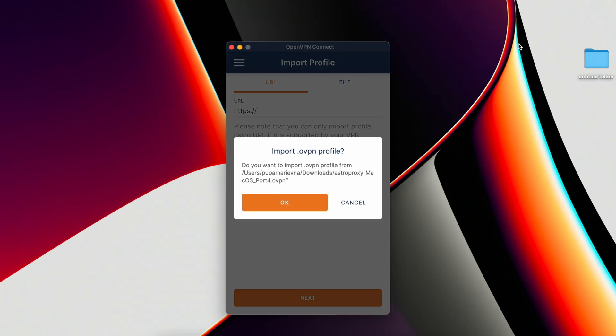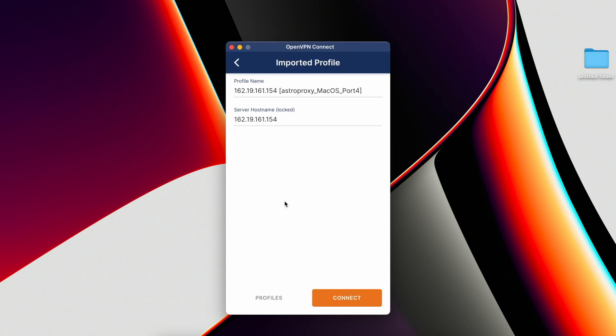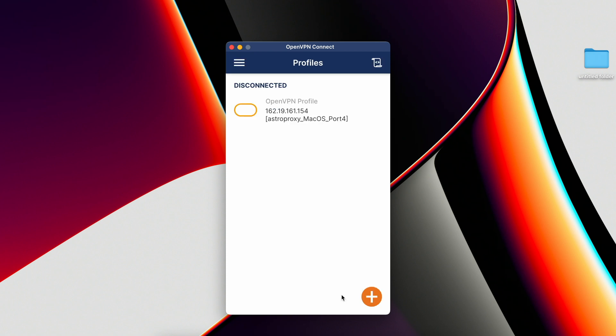Double-click on it, and the message about importing the .ovpn file will appear. Click on OK, Connect, and wait for a successful connection. The on-off icon should light up green. This will mean that the proxy is connected.